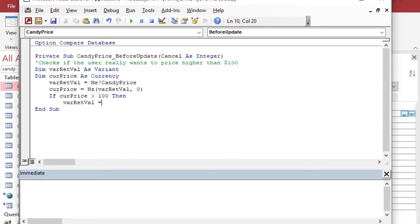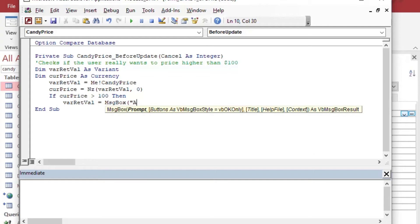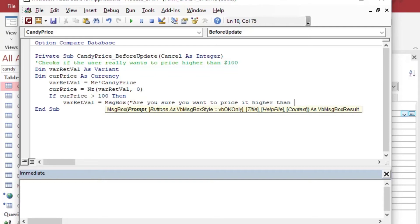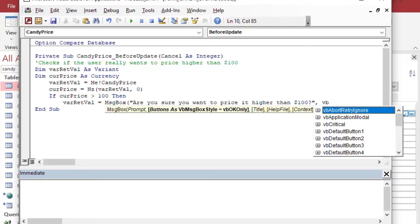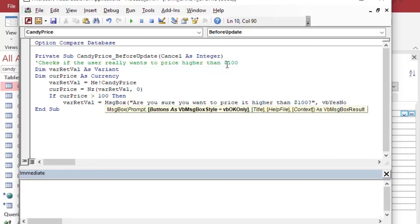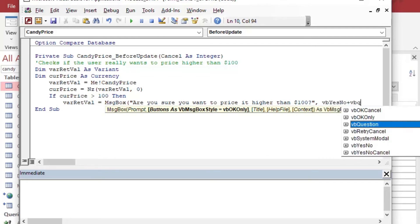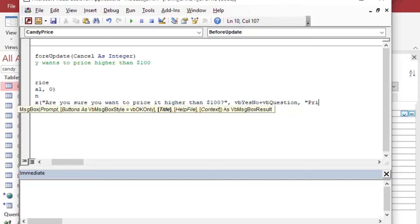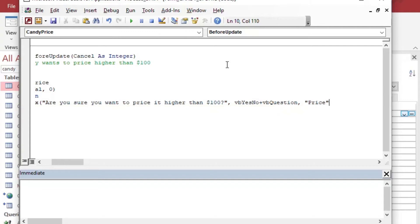And then we can do an if then statement. We can say if our currency price is greater than 100, then we're going to ask the user, we're going to say, are you sure you wanted to do that? So this is different from an input mask or a validation check where it simply doesn't let you do something. The before update is a little bit more flexible in the sense that it allows you to have some flexibility and have all different kinds of ways that you can use it. So we'll say, are you sure you want to price it higher than $100?